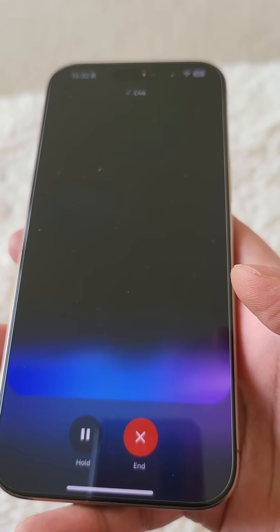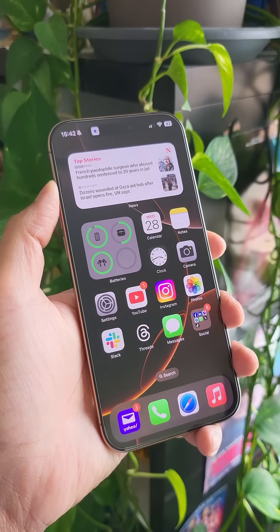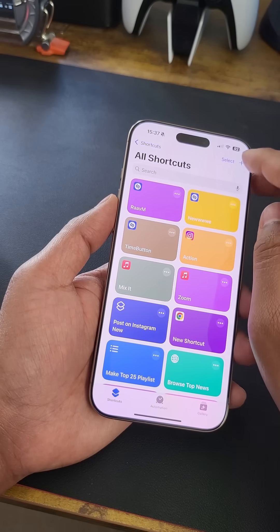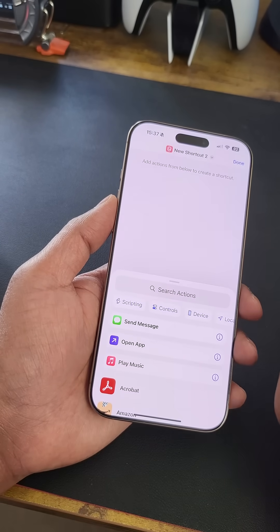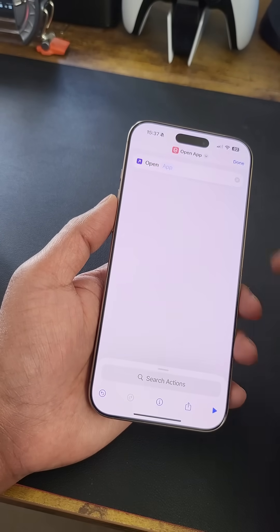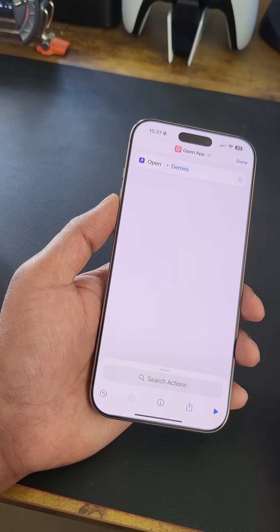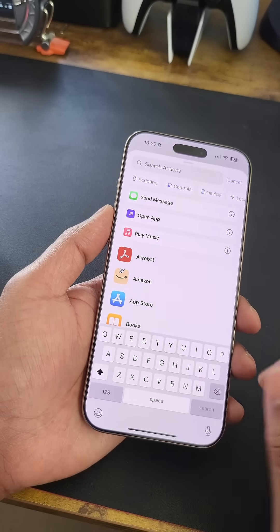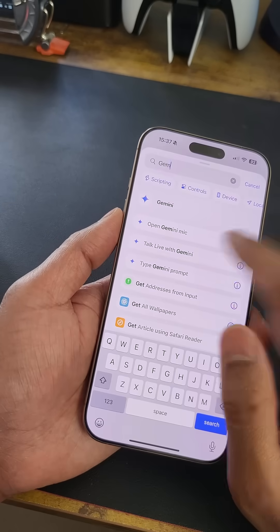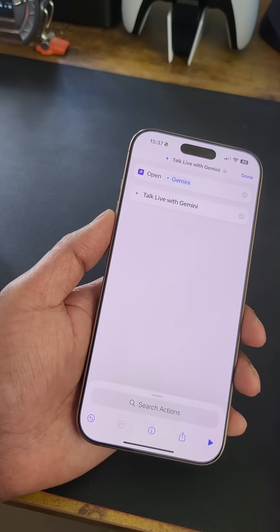To launch this automatically by clicking the action button on your iPhone, go to Shortcuts and tap the plus icon to add a new shortcut. Choose 'Open App,' then tap on the app field and choose Gemini. Next, tap on 'Search Actions' and search for Gemini again.